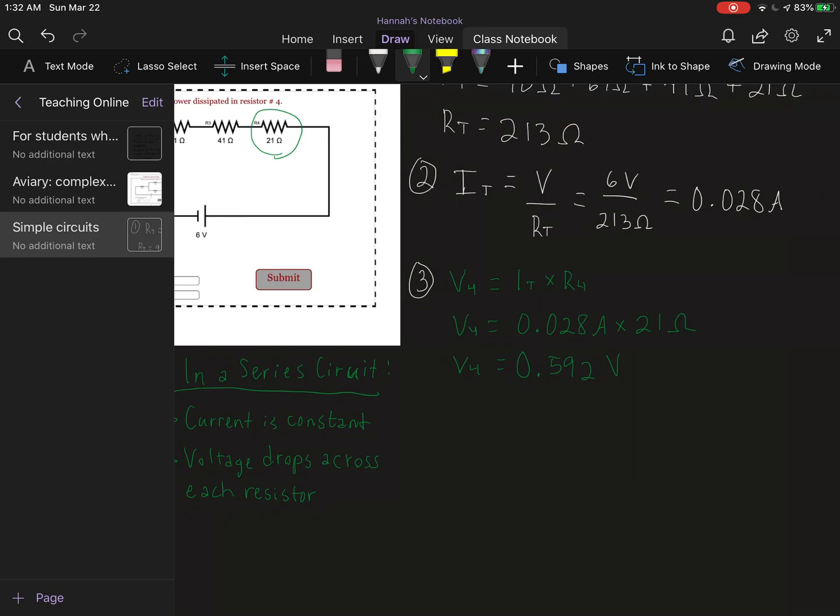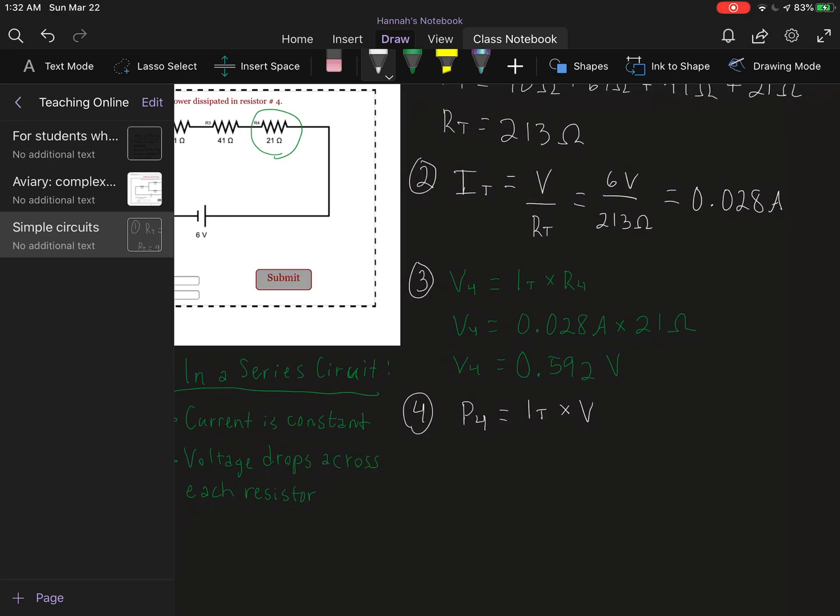And then finally for my last step, that is to calculate the power across resistor 4. For power we continue to do our total current, and this time we're multiplying that by the voltage running across resistor 4.